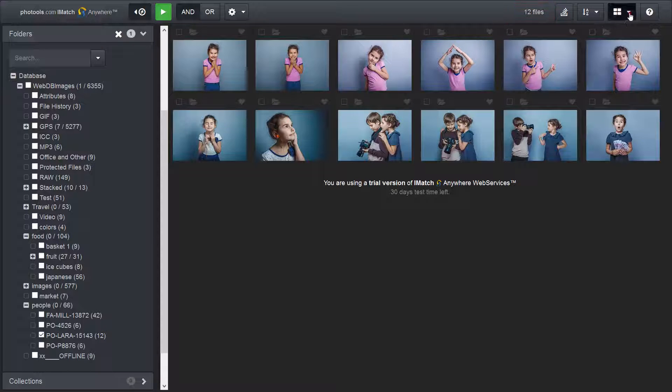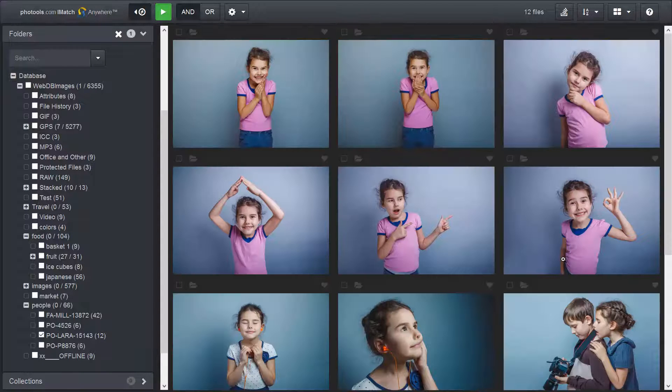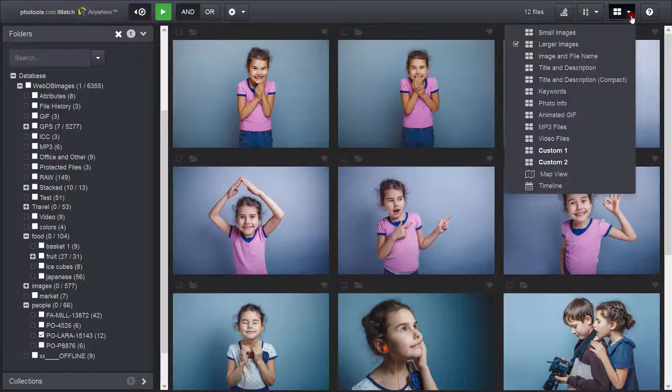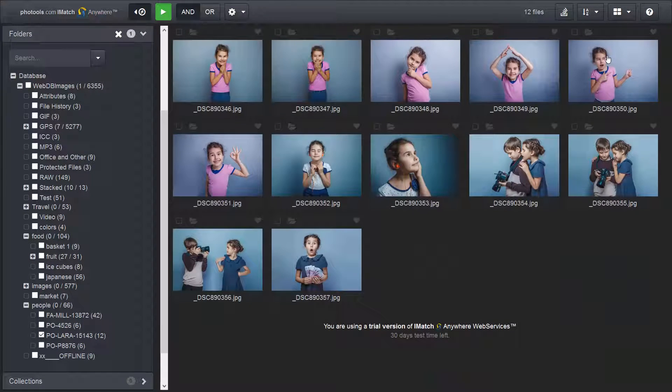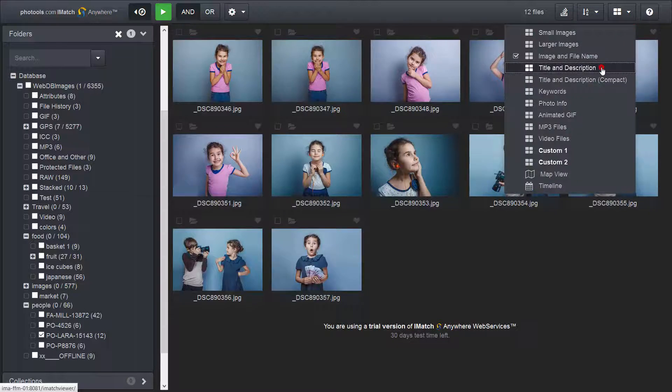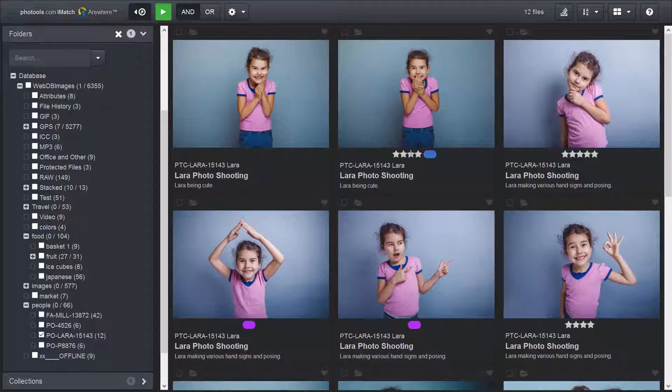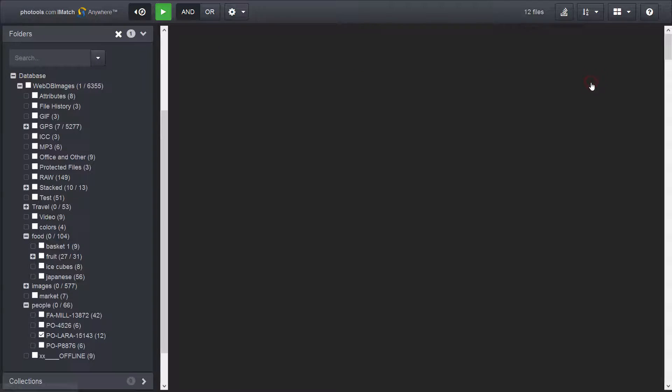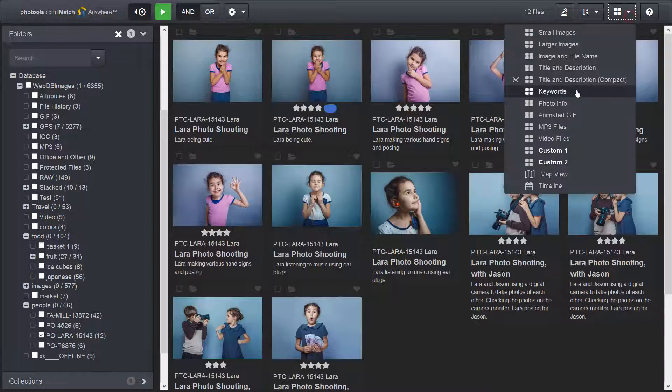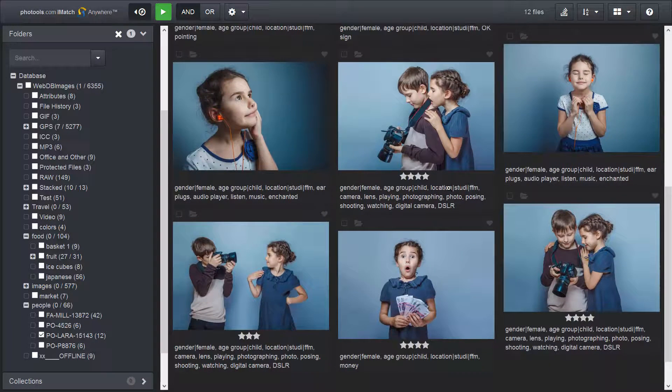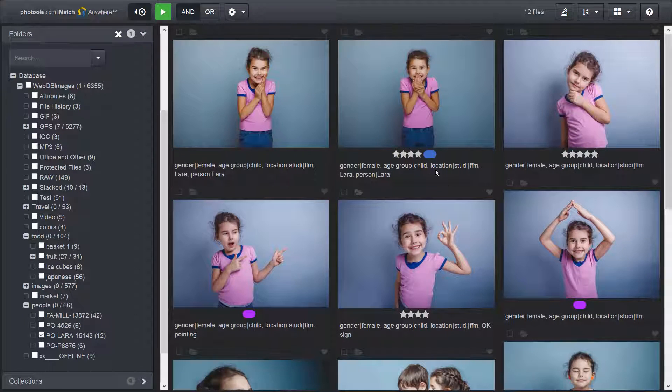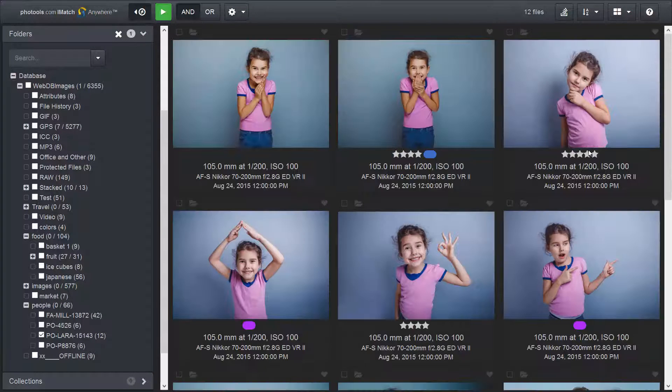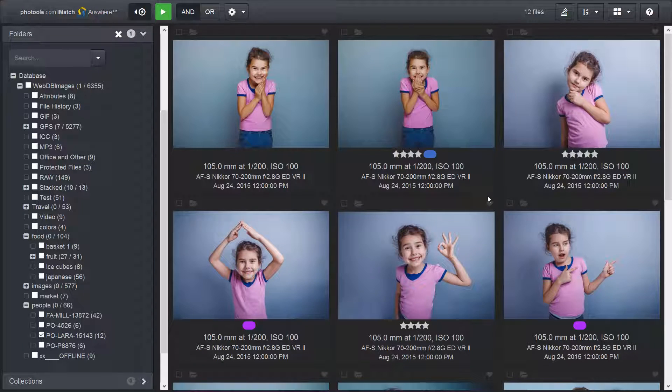With this button, I can switch between different file window layouts. This layout shows larger images. This layout shows the image and file name, title and description and XMP rating and label. The same in a more compact format. This layout displays only the keywords assigned to each image and the rating and the label. This layout displays common photo information like the lens, ISO speed, aperture and stuff.